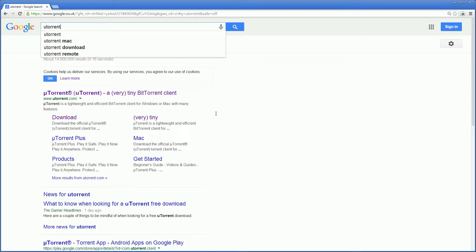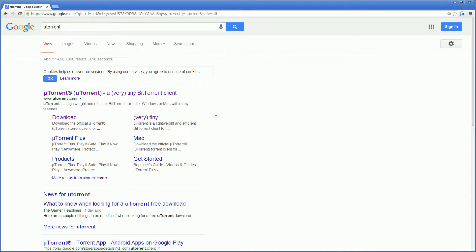The main downside to it is the installer does ask you if you wish to install three other programs which aren't related to uTorrent. Some might call them adware or something like that but it's quite straightforward if you read the menus to make sure they don't install. So off we go. We're going to search in Google for uTorrent.